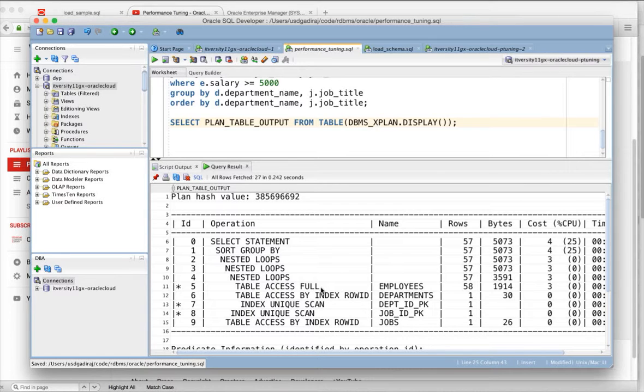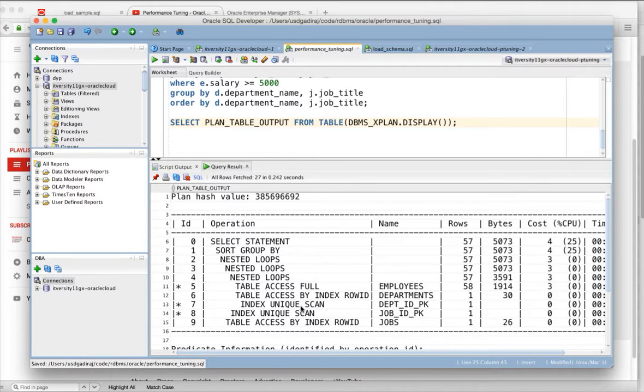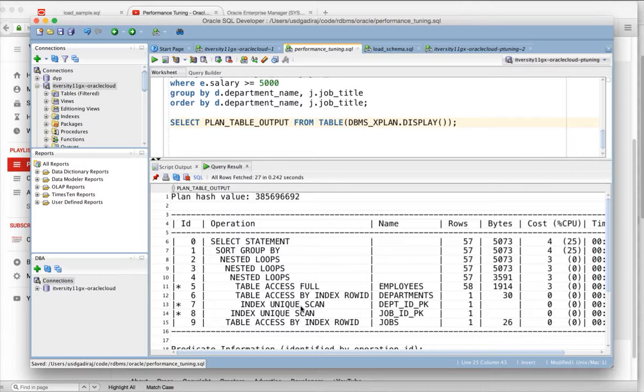Now, we have to understand what all these operations mean. What does table access full means? What does table access by index rowid means? What does index unix scan is? And there are other operations also on tables and indexes which are like index fast full scan, index skip scan, etc.